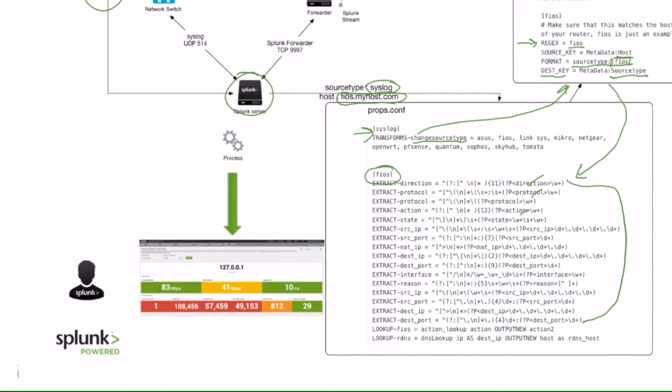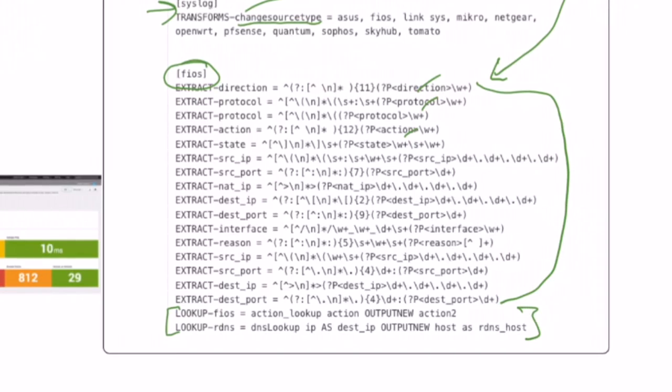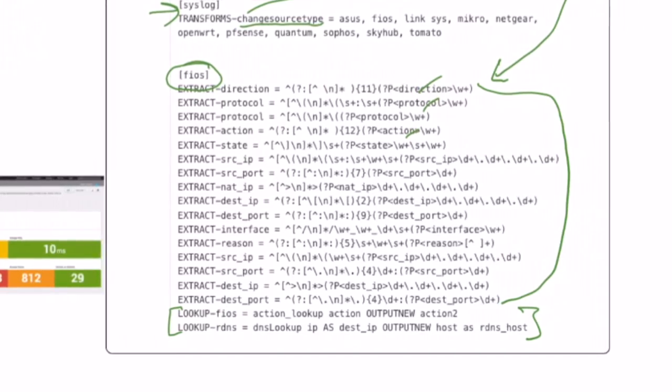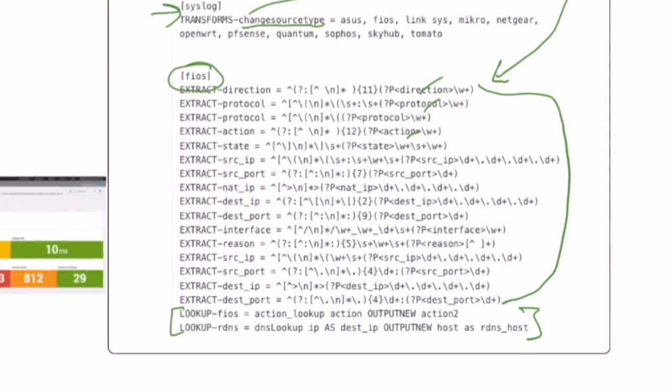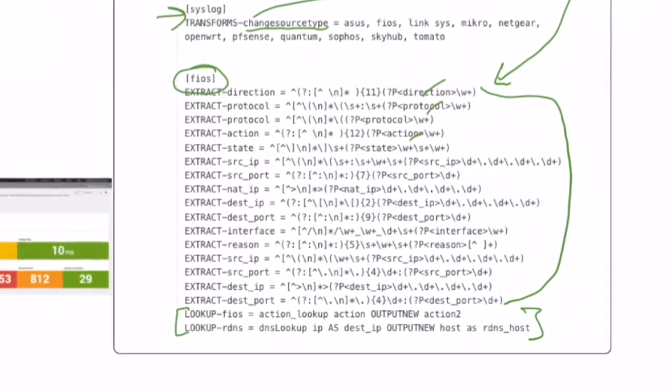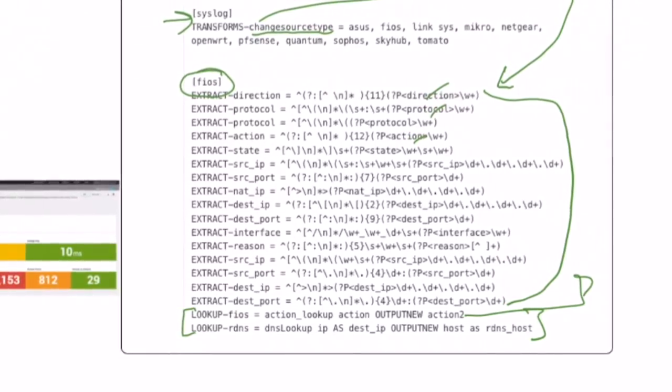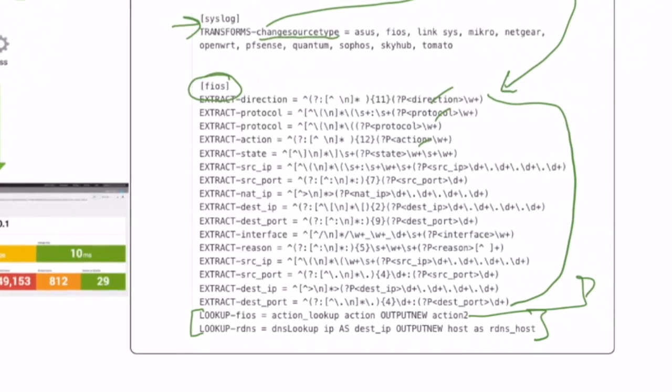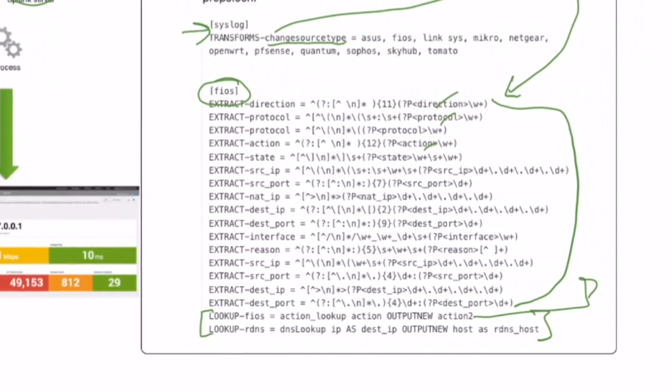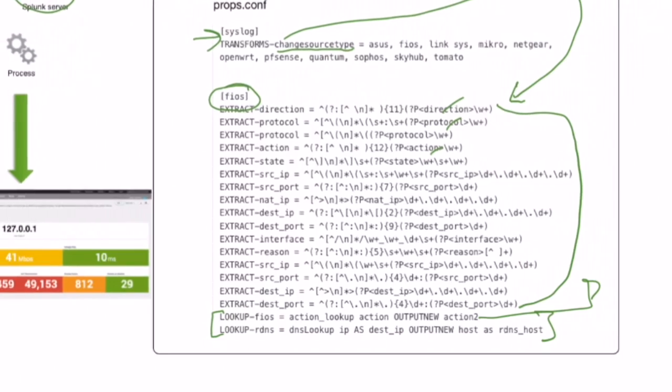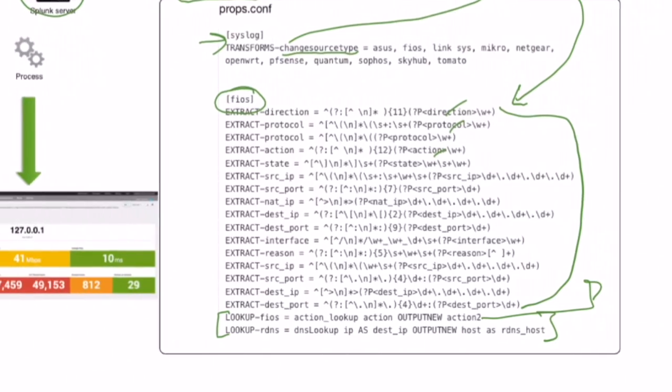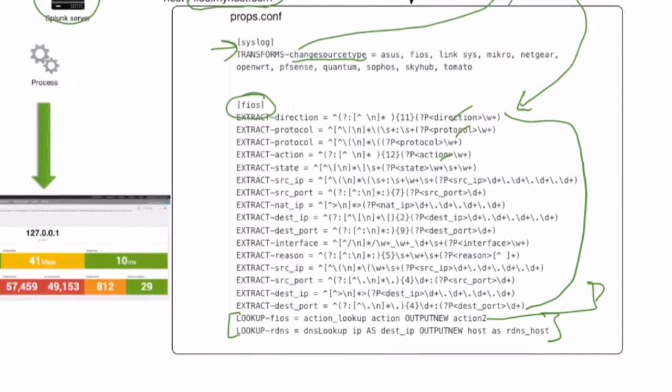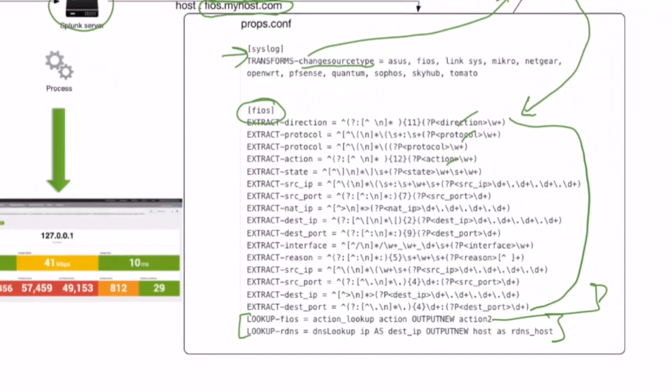Down here, we have these lookup tables. And these lookup tables primarily are to normalize some of the data. In this case, we're going to normalize the actions so that you have block and accept. In some routers, it's allow and deny. I just want it to be block and accept, so it makes building these dashboards a lot easier.